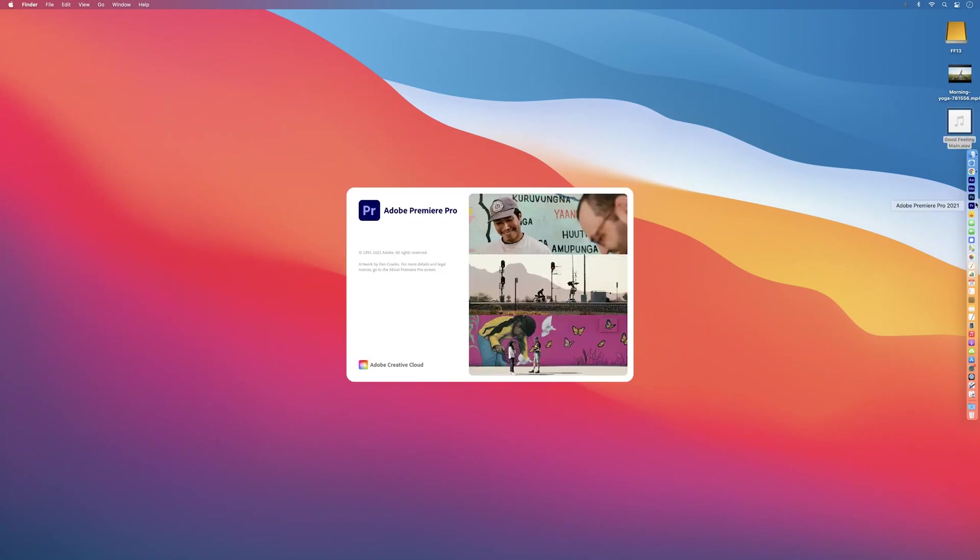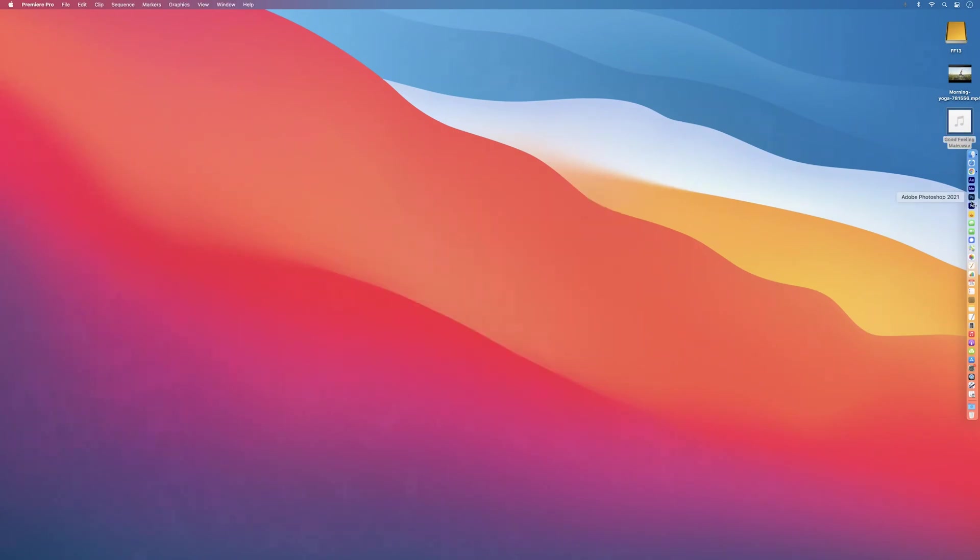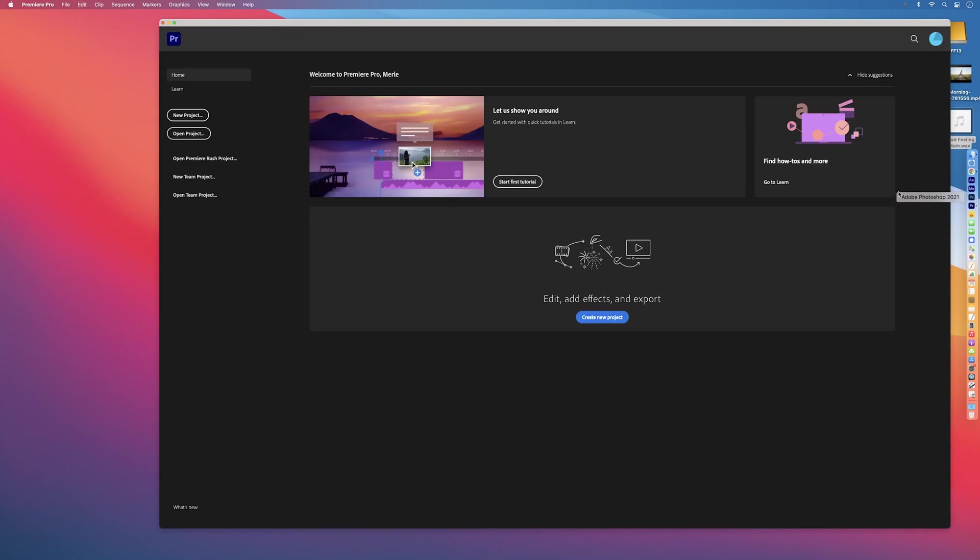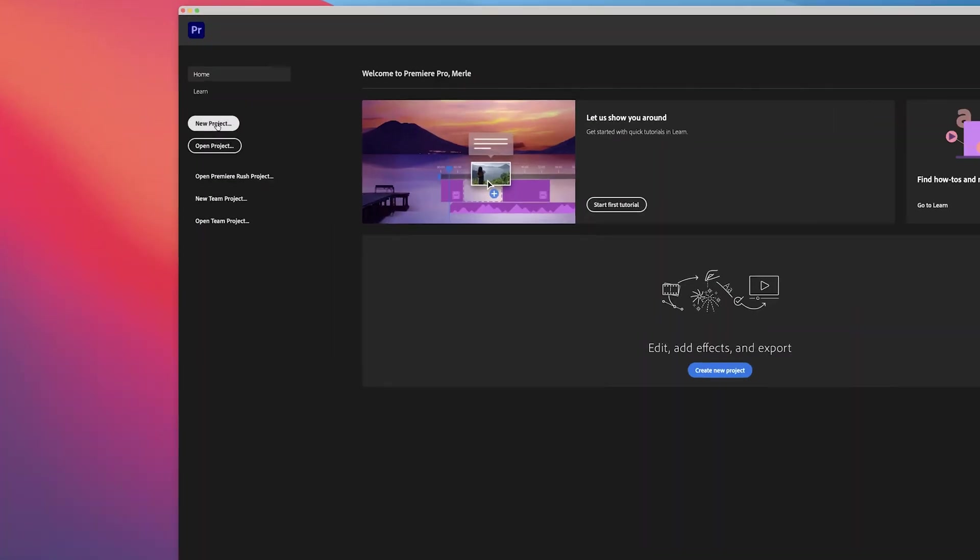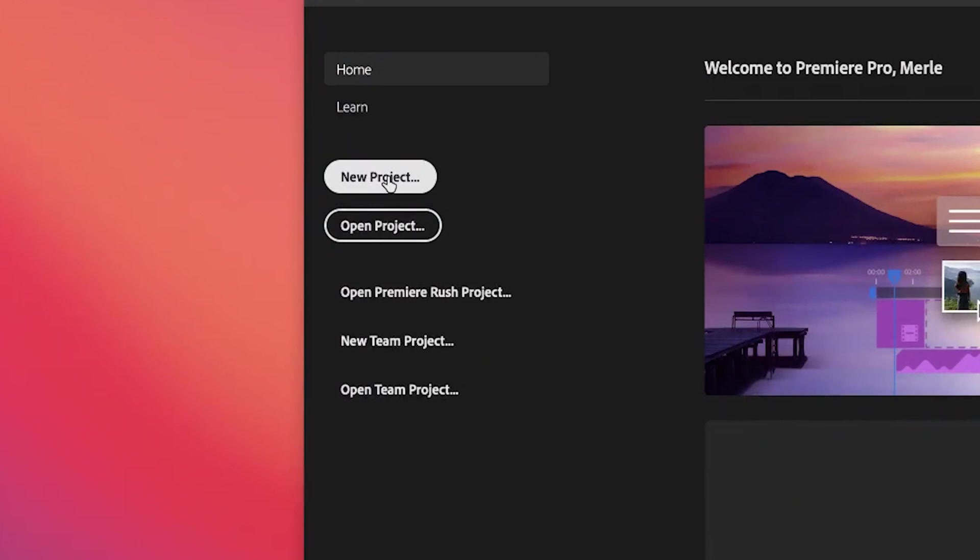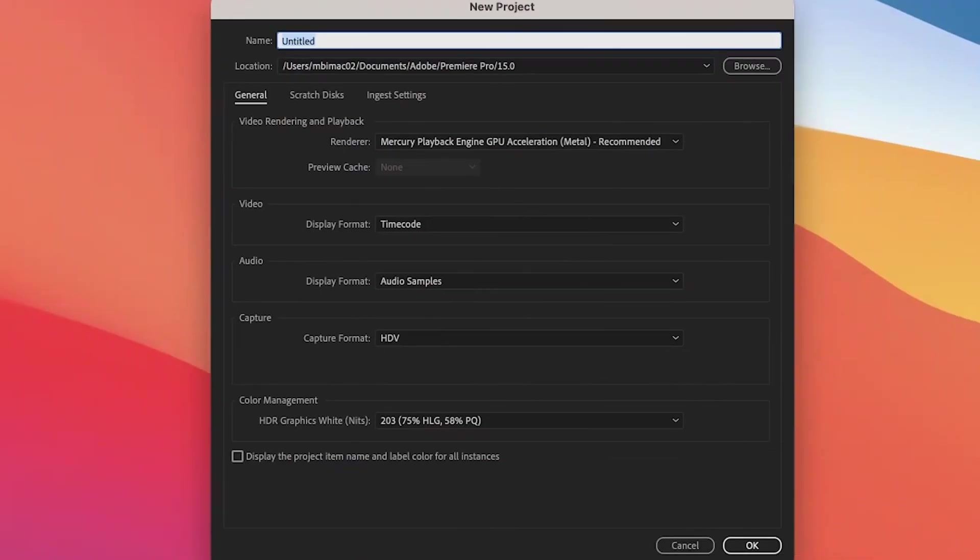Let's open Premiere. I'm using Premiere version 15.2. If you have an older or newer version, yours may look slightly different. So, on the main Welcome screen, let's select New Project.